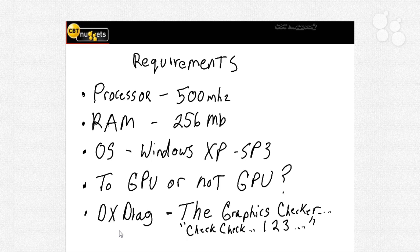DX Diag which is of course the Microsoft DirectX graphic processor check and this is included as part of your Windows operating system and we'll show you exactly how to do this. Now again this is just going to show you whether it's running what type of Microsoft DirectX and whether you have it.